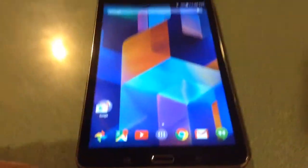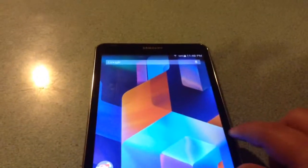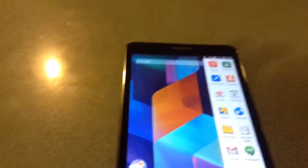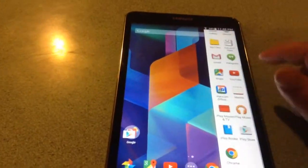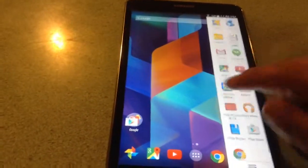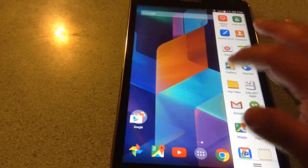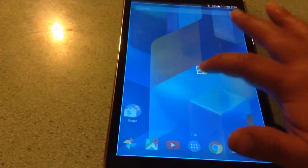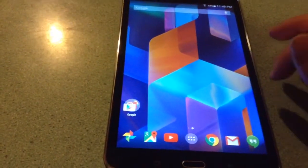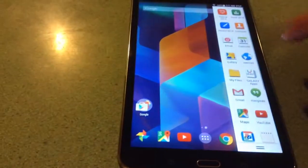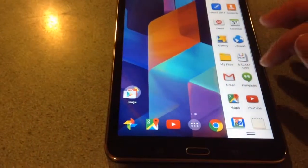This is pretty fast too. So yeah. And you can still do split screen on the Google now launcher. So none of that craziness is taken away.